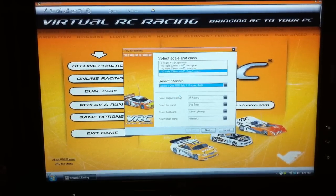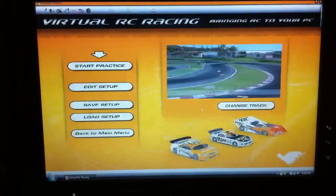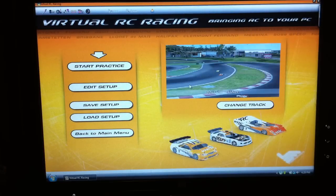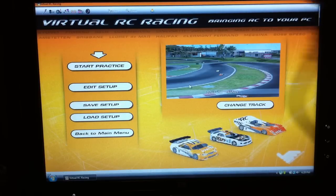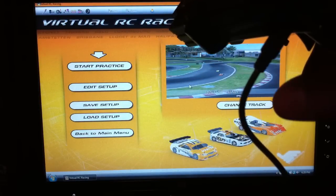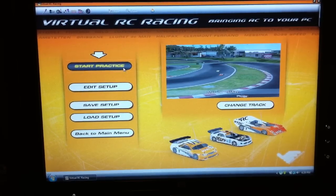So let's just run a random class — Kyosho. Let's run the Gran Turismo on Kyosho. The sweet part about this is you could actually use the radio you use on a daily basis. I use the Flysky GT3B, and you could actually set this up to work with your laptop using this plug — the other end is a USB, so it'll plug straight into your computer.